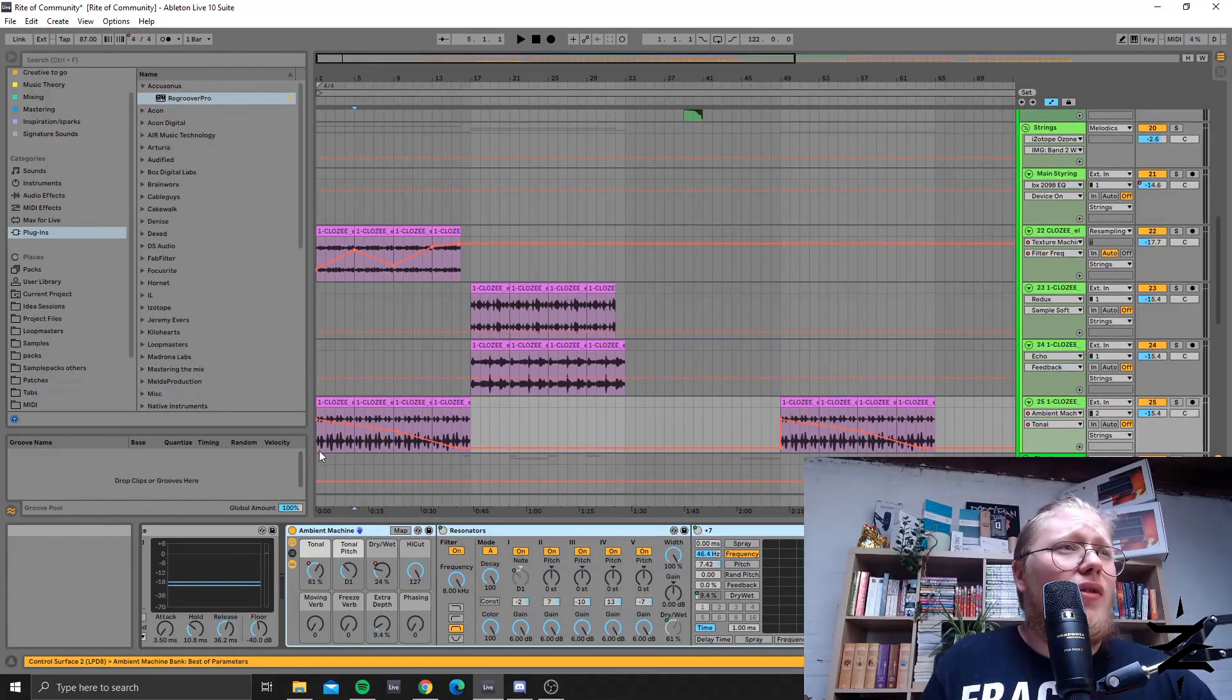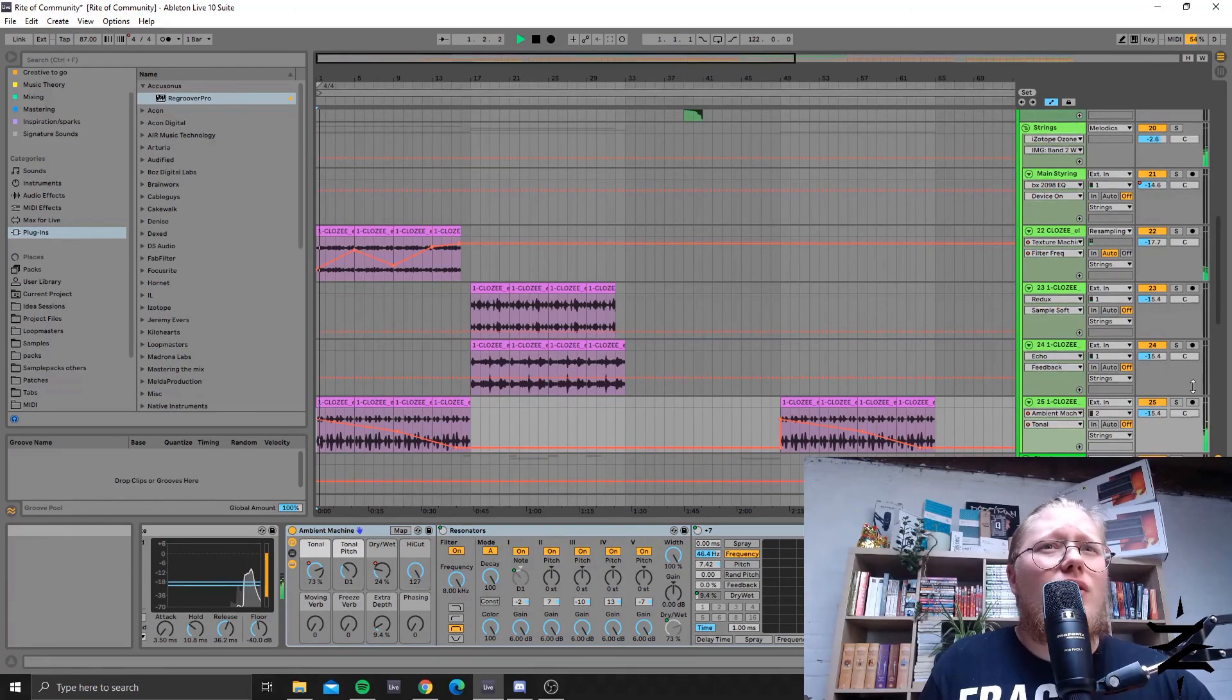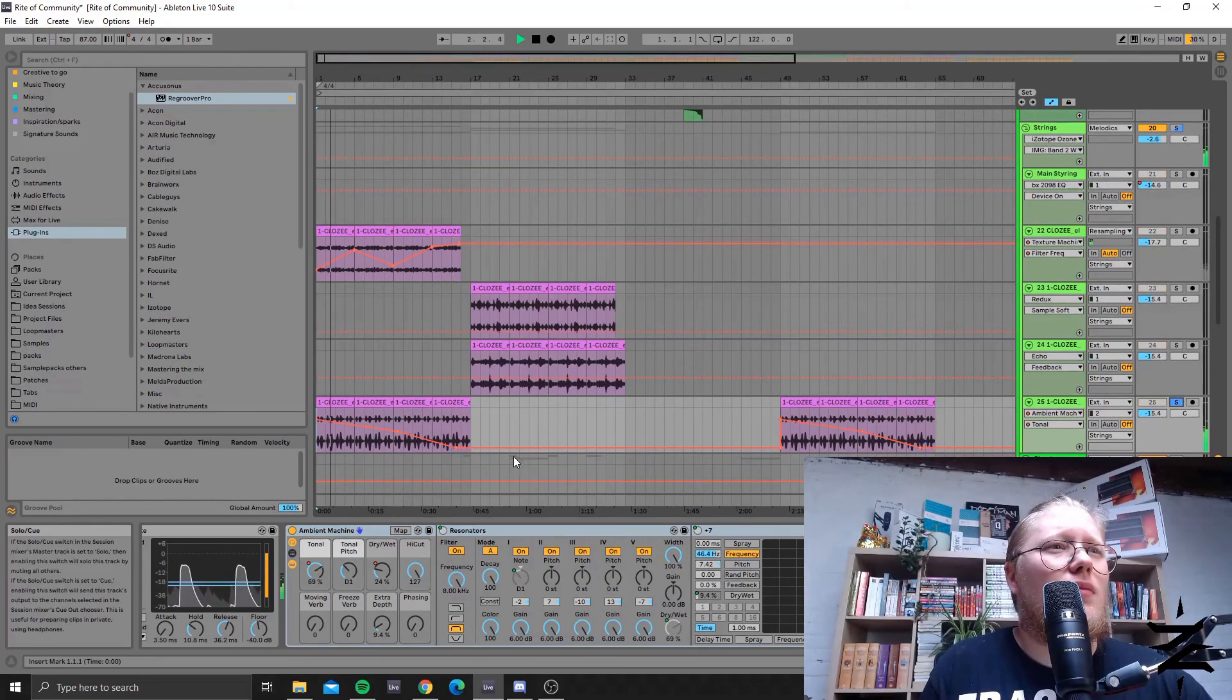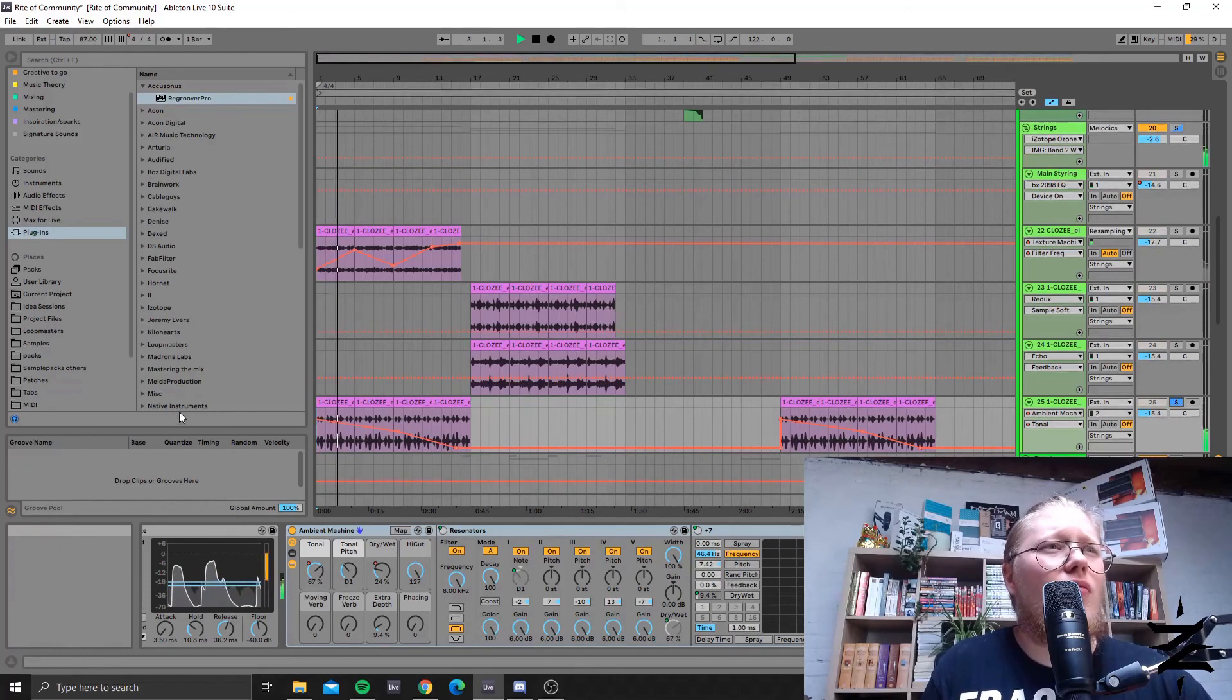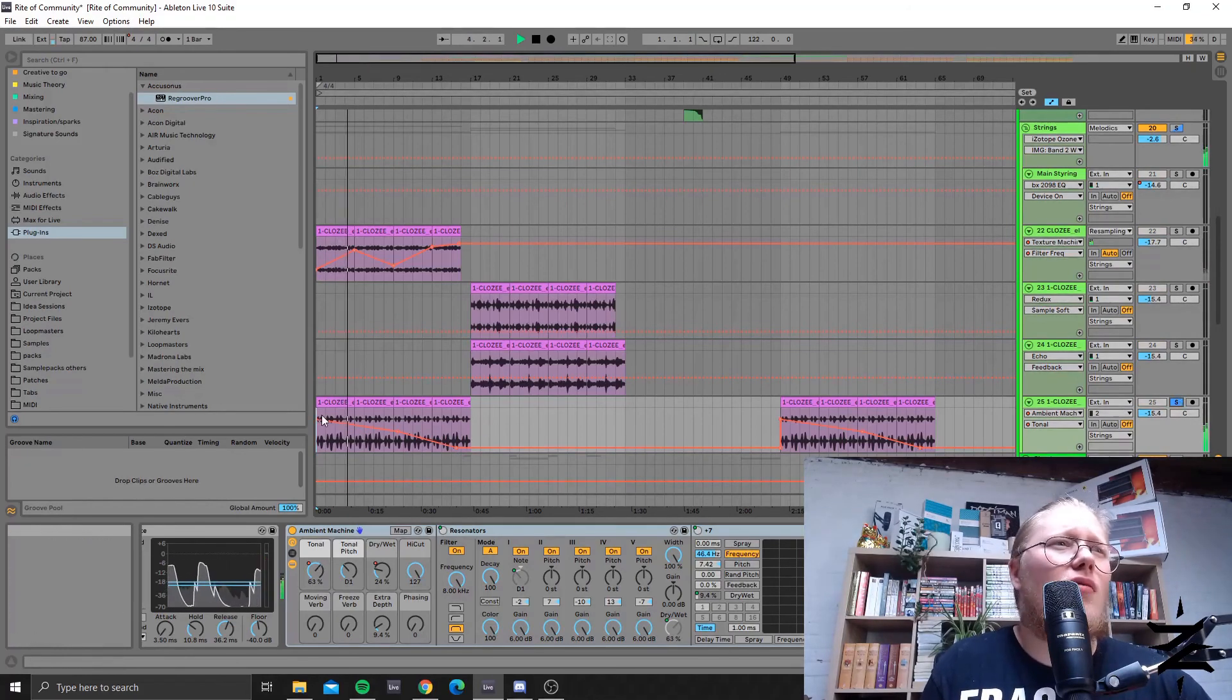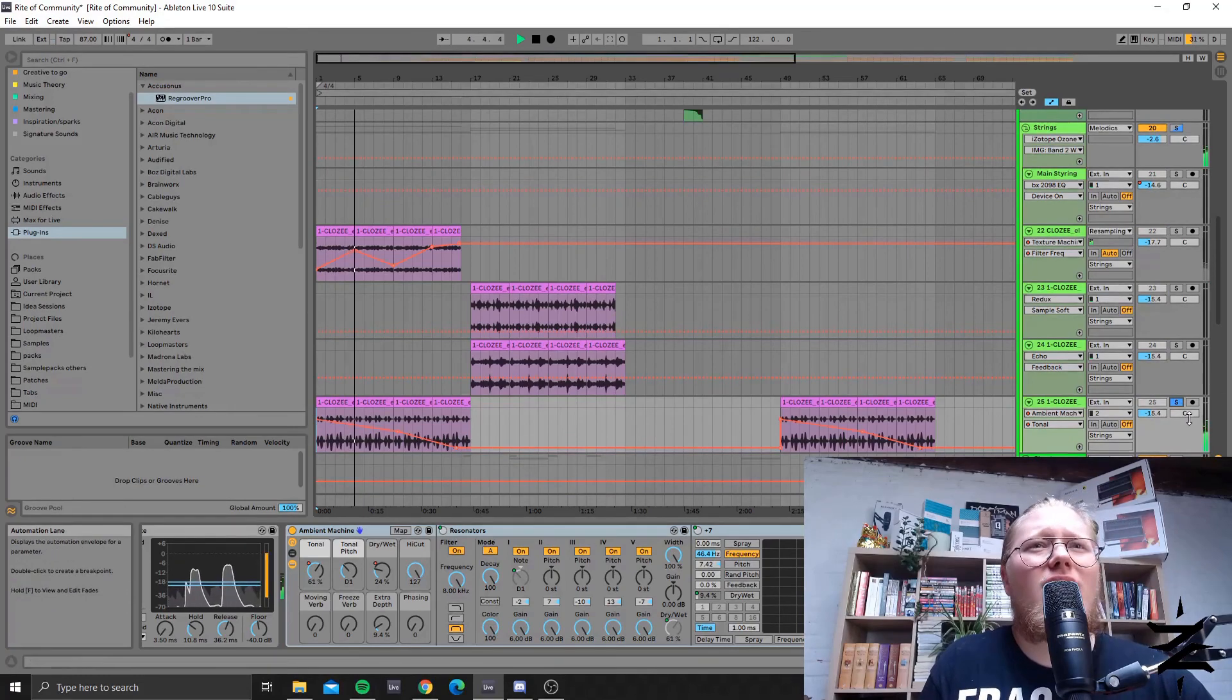And give it some more tonality with the resonators which I faded out later in the song, later in the section.